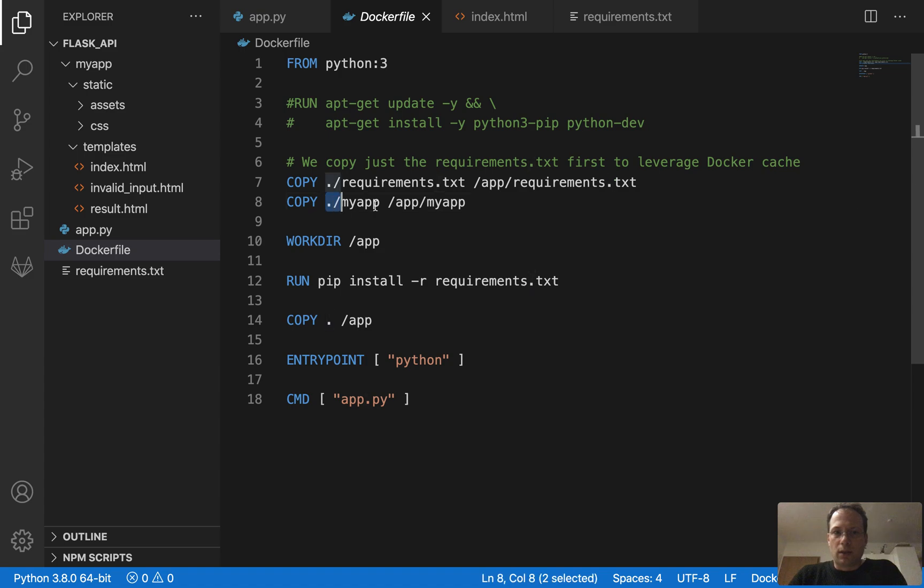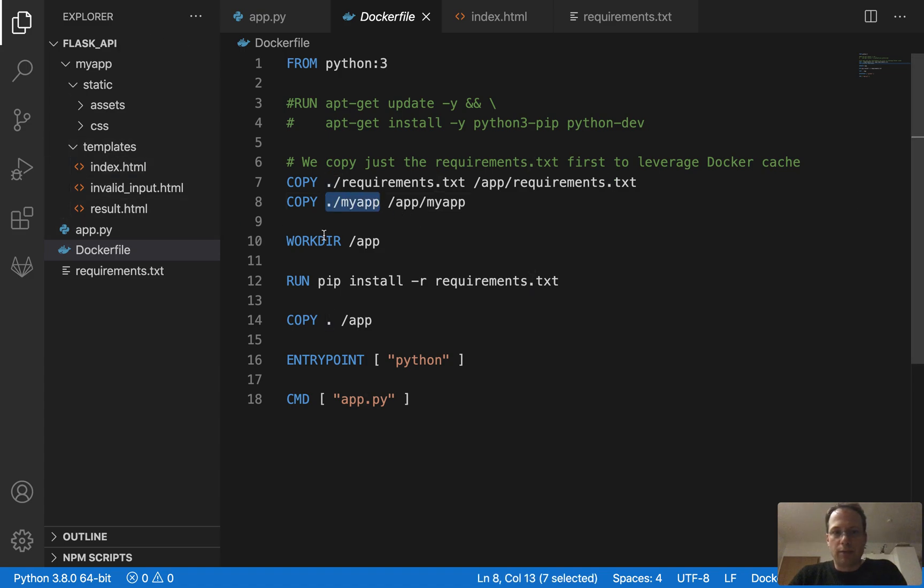And we also copy the MyApp folder, which contains, for example, the HTML files on the image.